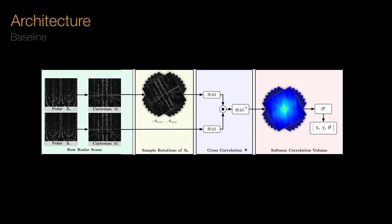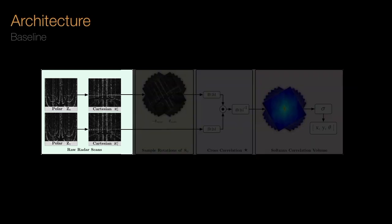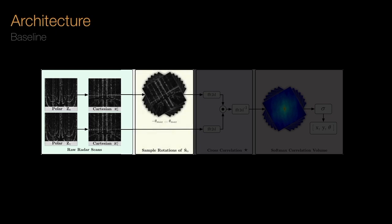We start with a baseline architecture without any learning based on correlative scan matching. For a given pair of raw radar inputs, we first convert them into Cartesian space. Secondly, we sample one of the scans at various angle offsets.